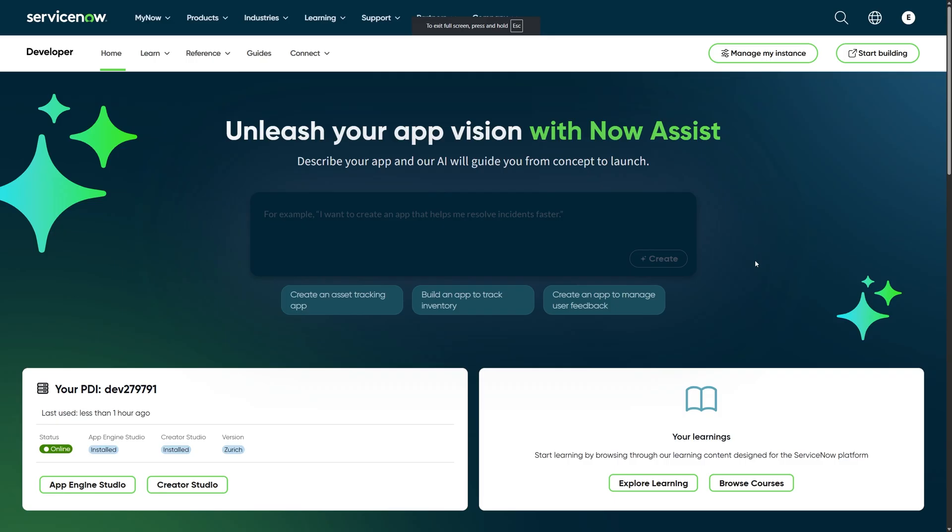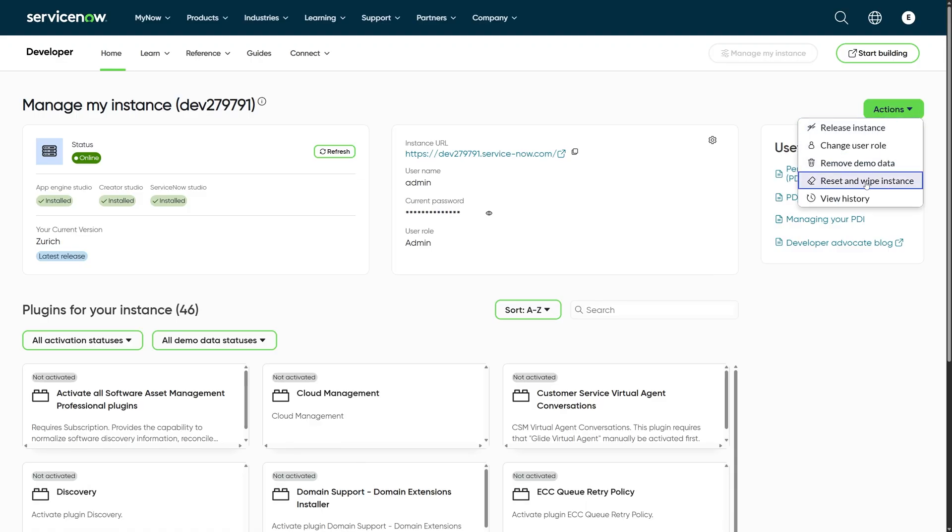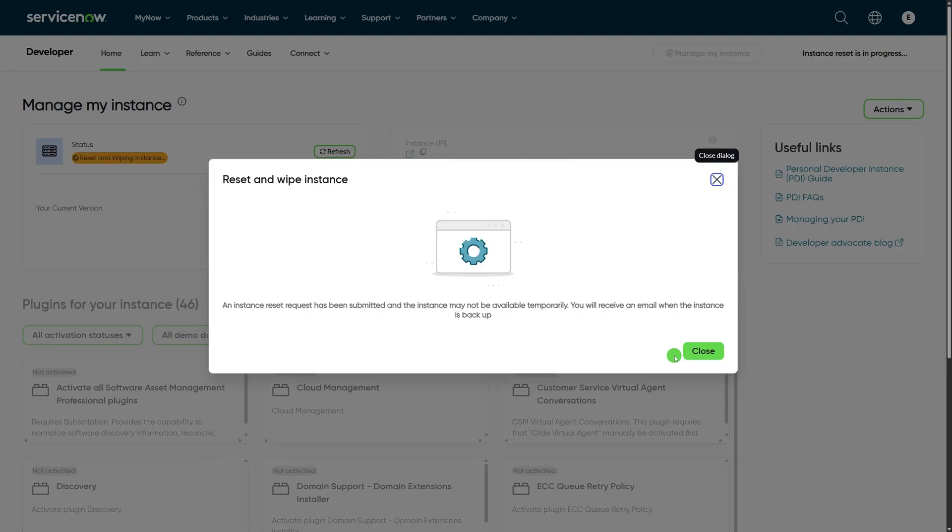If you've run out of usage because you've previously used your prompts before Build with Build Agent has started, you can actually reset your usage by going to developer.servicenow.com, clicking on Manage My Instance, and then clicking on Actions, Reset and Wipe Instance, Give Up My Instance, and Reset and Wipe. Just wait for the email letting you know that you have a new instance ready and usage will be reset on that new instance.